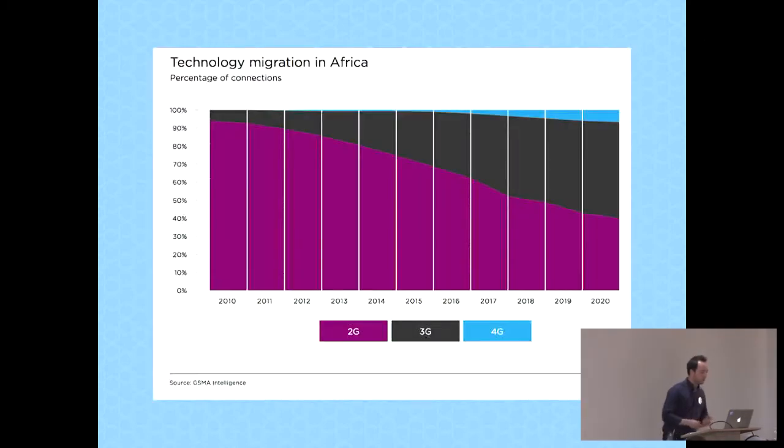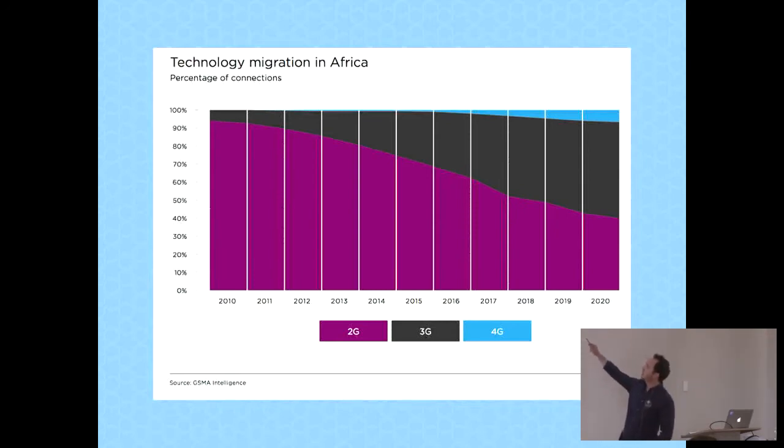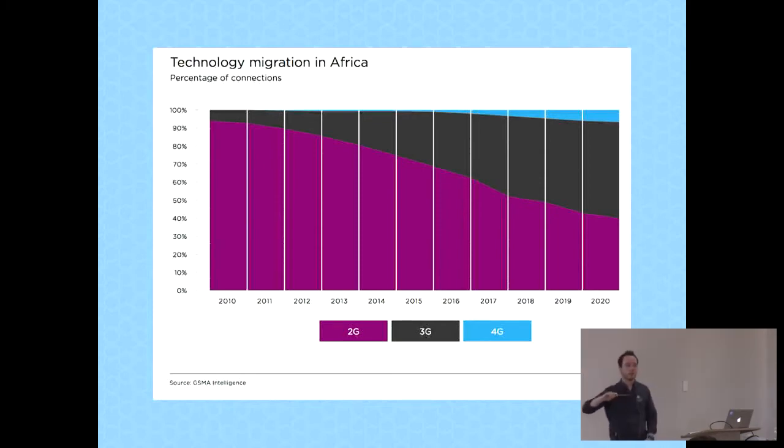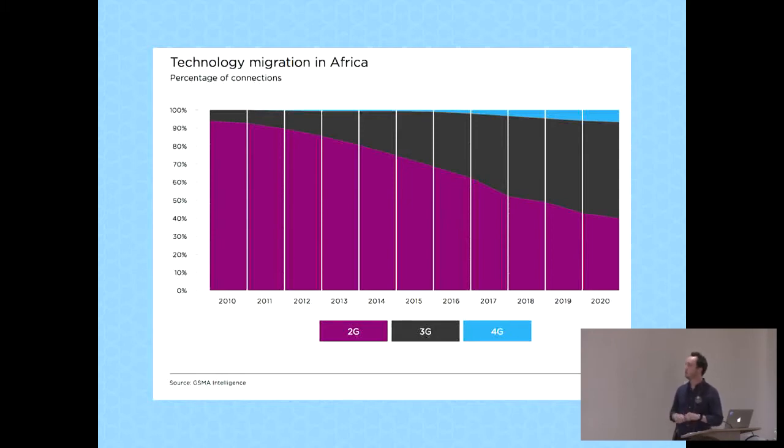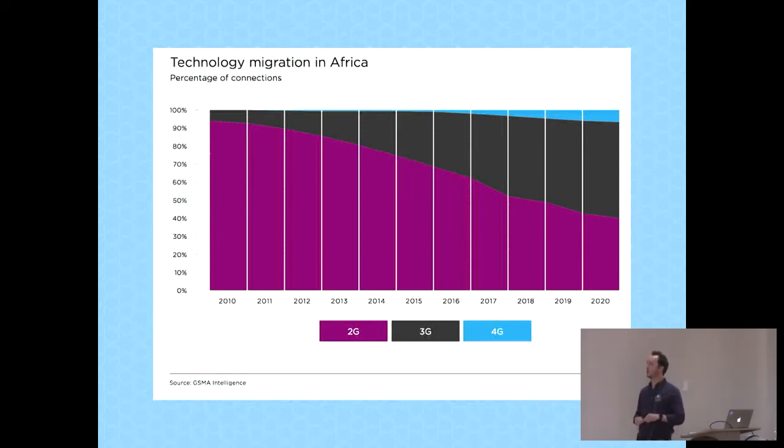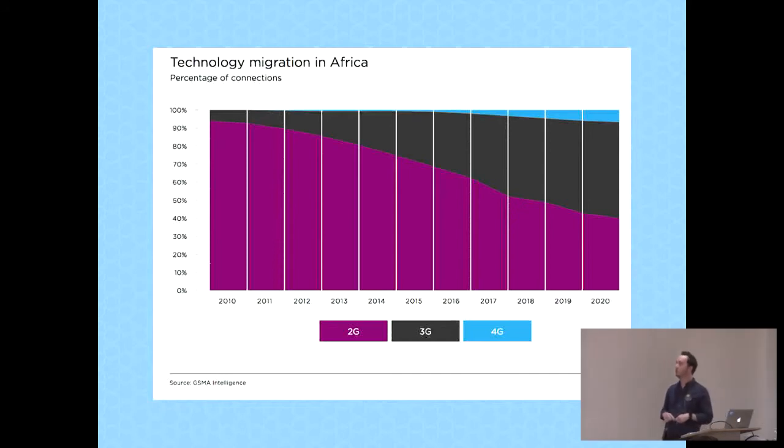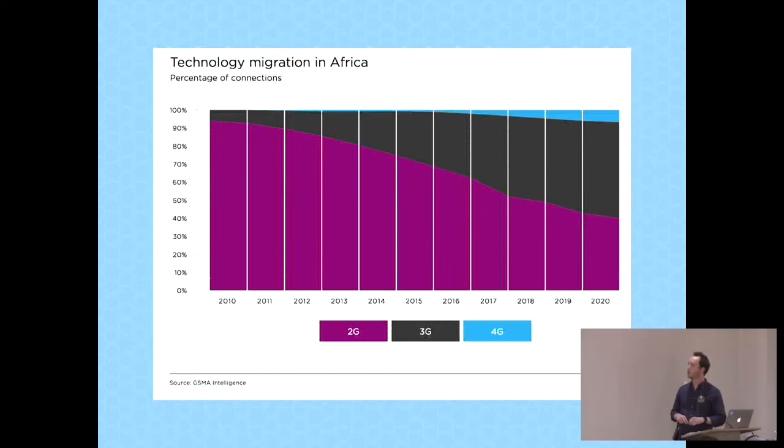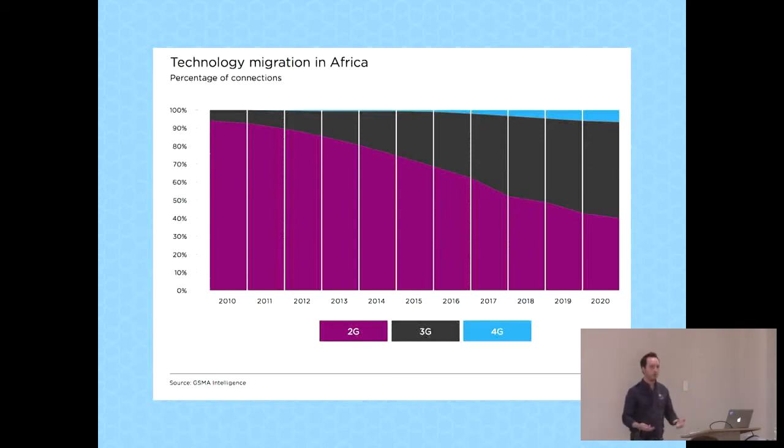And when things triple, then typically behaviors change. Suddenly business models make sense that previously sounded completely crazy. The first big thing is that even though we have smartphones, most users will be stuck on really slow or really expensive connections, and that's not going to change very soon. In 2015, about 70% of all the connections were actually on 2G, so that's Edge.